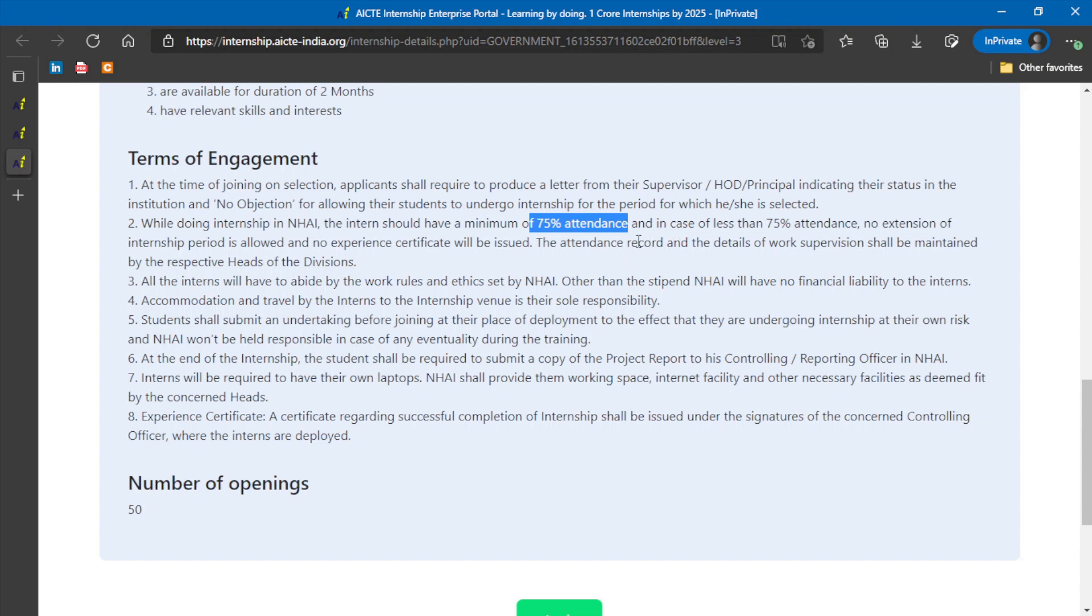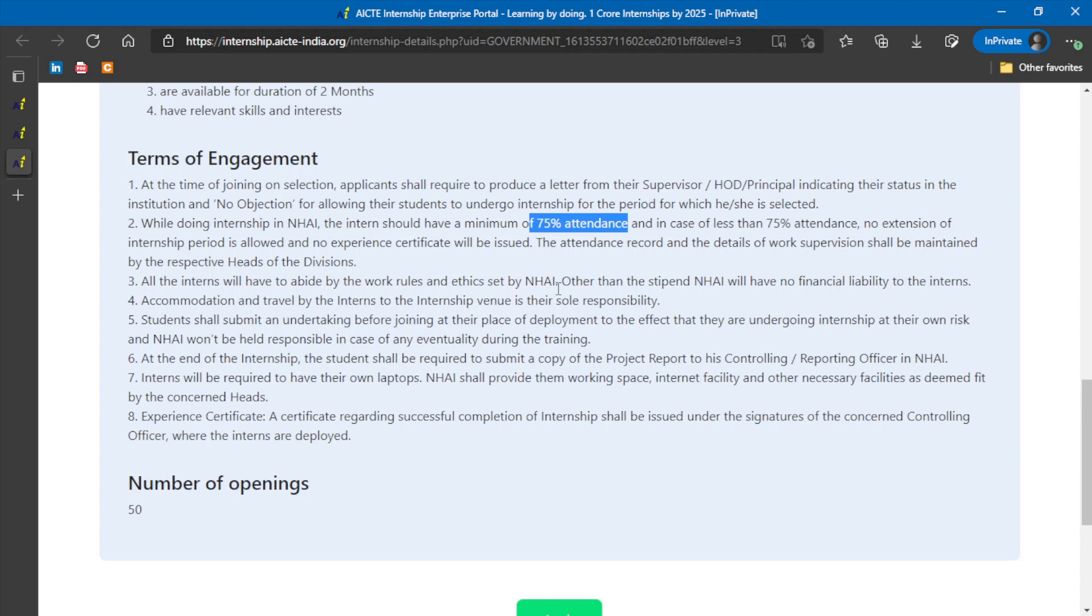So he can maintain the 75% attendance. And it is only allowed for two months, no extension will be given. All the interns will have to abide by the work rules and ethics by the NHAI, like timing and all those things. You have to follow them.